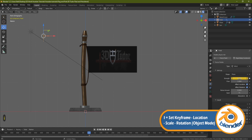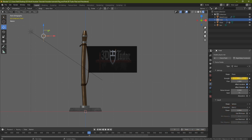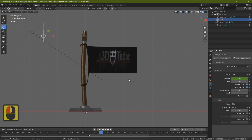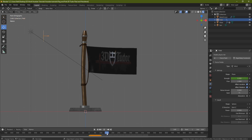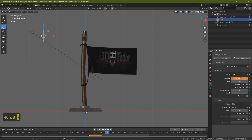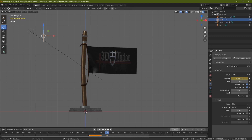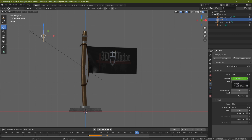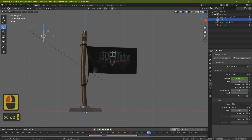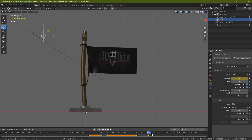Press I hovering over the strength value to insert a keyframe — this tells Blender that at frame 0, wind strength is zero. Go to frame 100 and press I again — wind strength is still zero at frame 100. Go to frame 150, set the strength to 4000, press Enter, and press I. Go to frame 400 and set it to 4000 again, press I. Finally, go to frame 500, set strength back to zero, and press I. We now have five keyframes controlling the wind speed throughout the simulation.